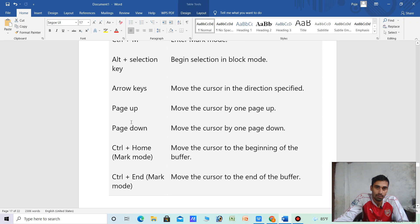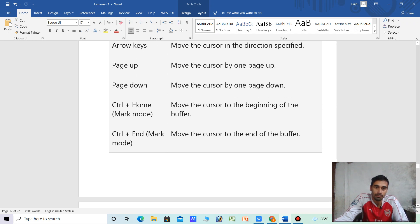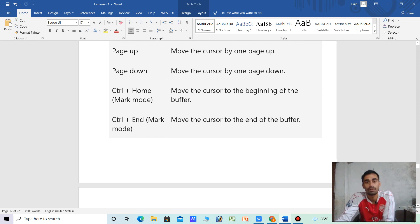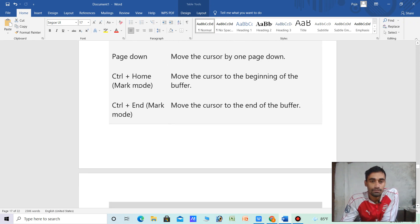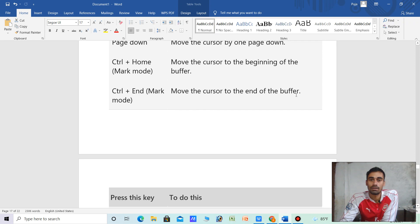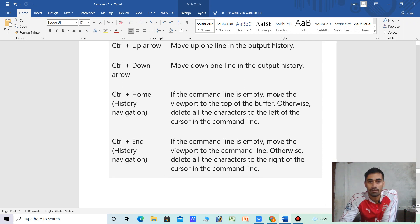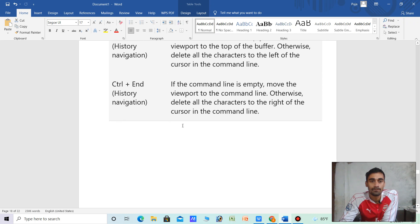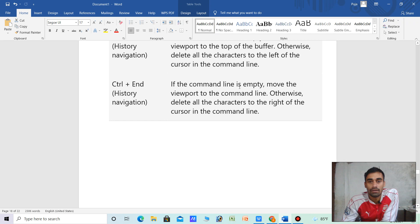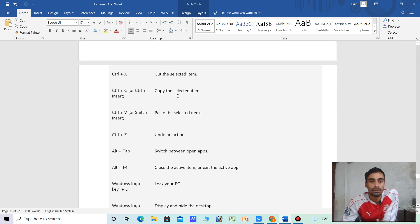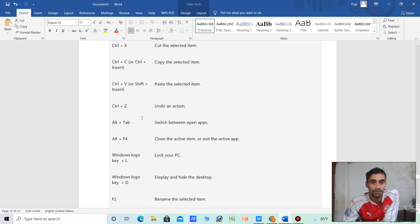Arrow key — move the cursor in the direction indicated. Ctrl plus Home — move the cursor to the beginning of the buffer. Ctrl plus Up arrow — move up one line. Ctrl plus Down arrow — move down one line. Ctrl plus End — move the cursor to the end of the command line. Ctrl plus C — copy; Ctrl plus D — delete; Ctrl plus V — paste; Ctrl plus Z — undo.